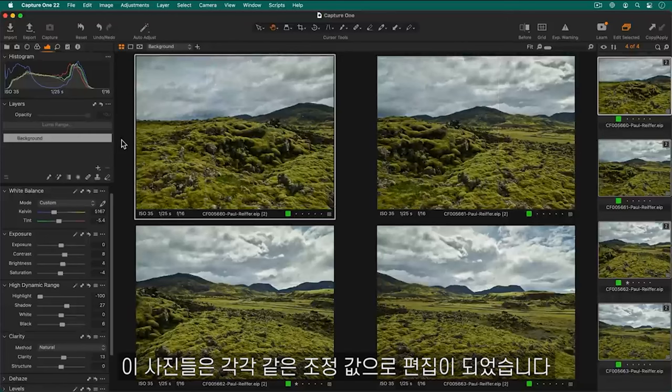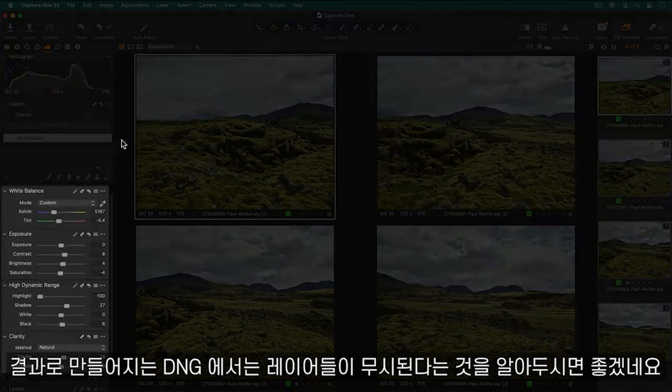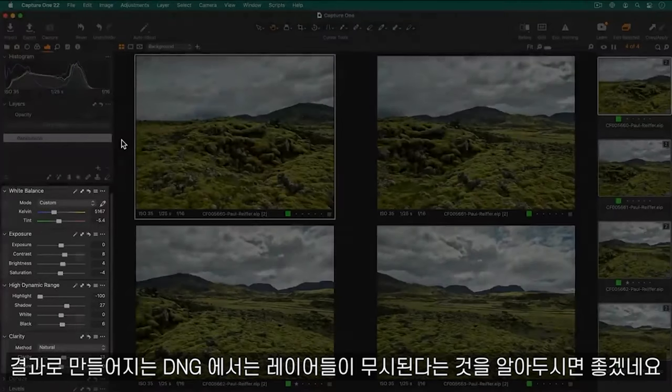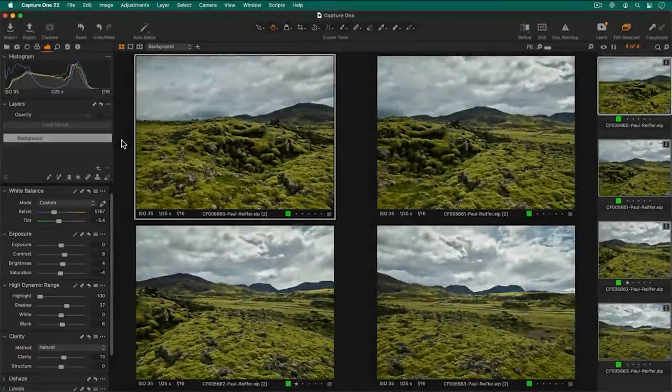These shots have been edited with the same adjustments on each photo. It's worth mentioning that layers will be ignored in the resulting DNG.